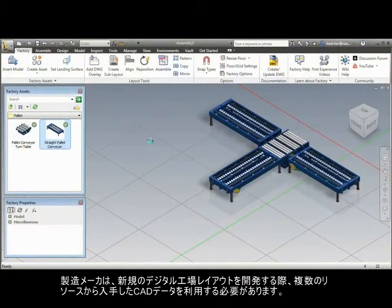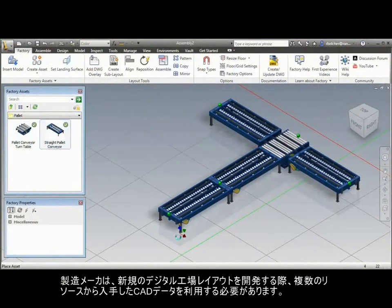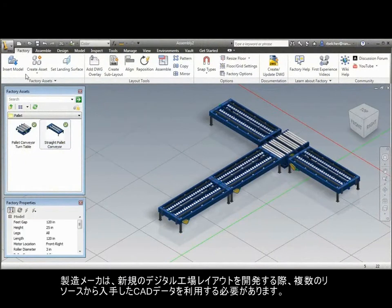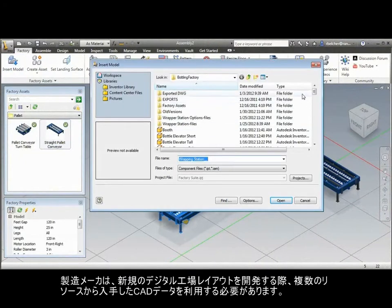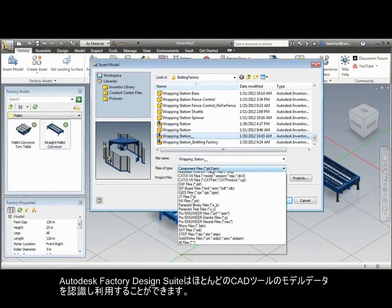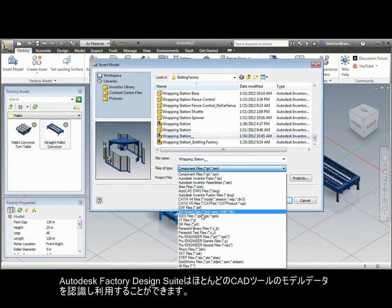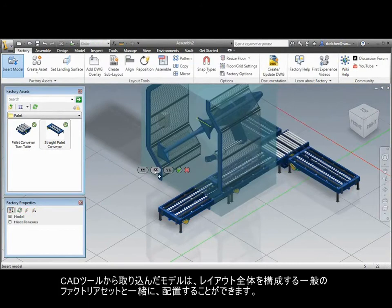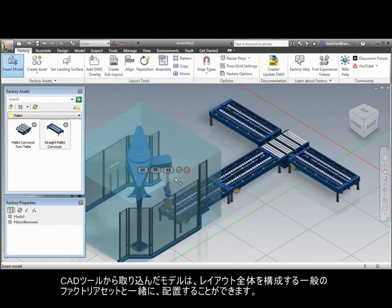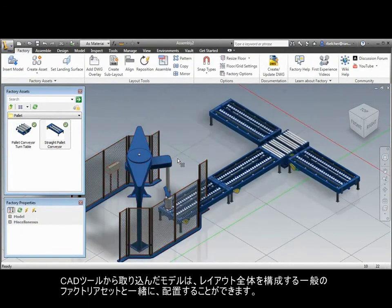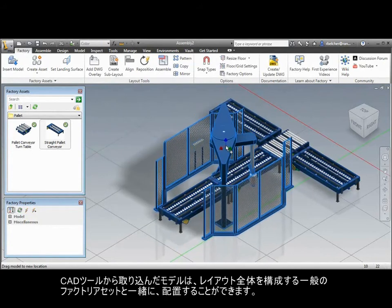Manufacturers and factory owners are often required to utilize CAD data from multiple sources while developing the new digital factory layout. Factory Design Suite recognizes and uses model data from most CAD authoring tools. Models created from other CAD tools can be easily placed alongside the regular factory assets that make up the overall layout.